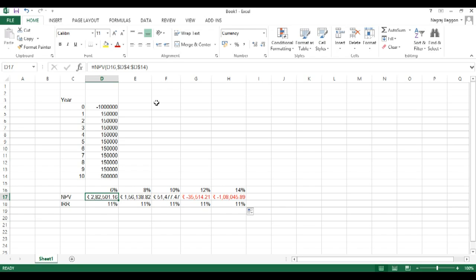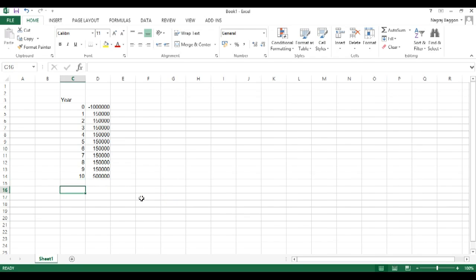And in terms of function, the functions are the same as the abbreviations. For net present value, the function is NPV, for internal rate of return, the function is IRR.